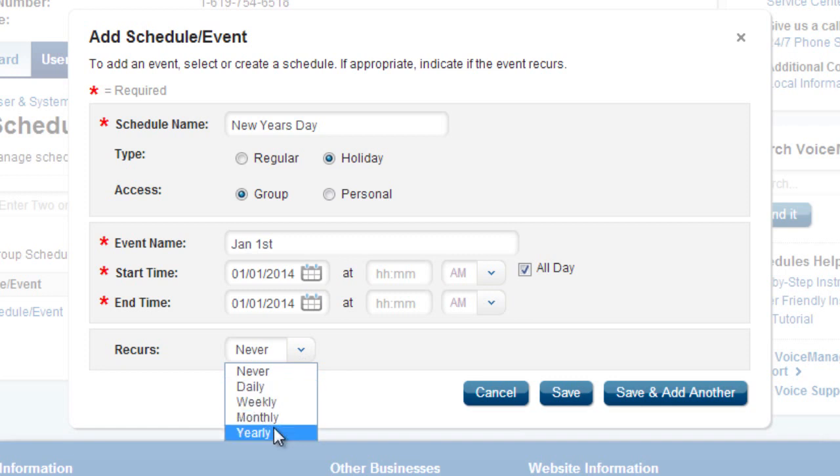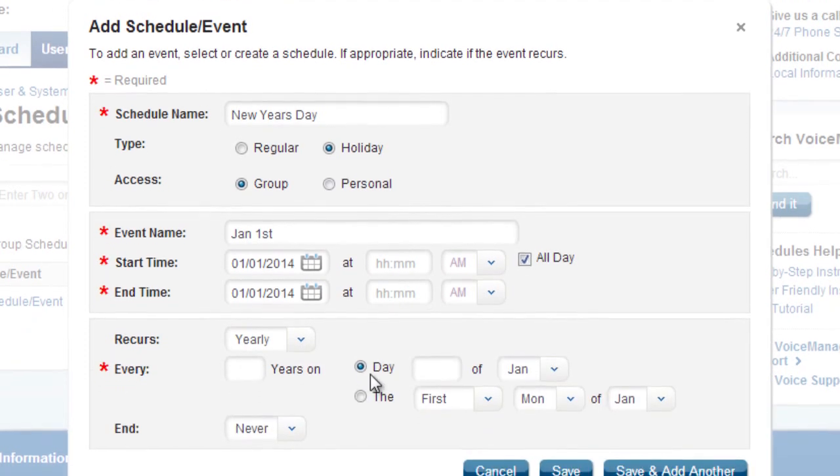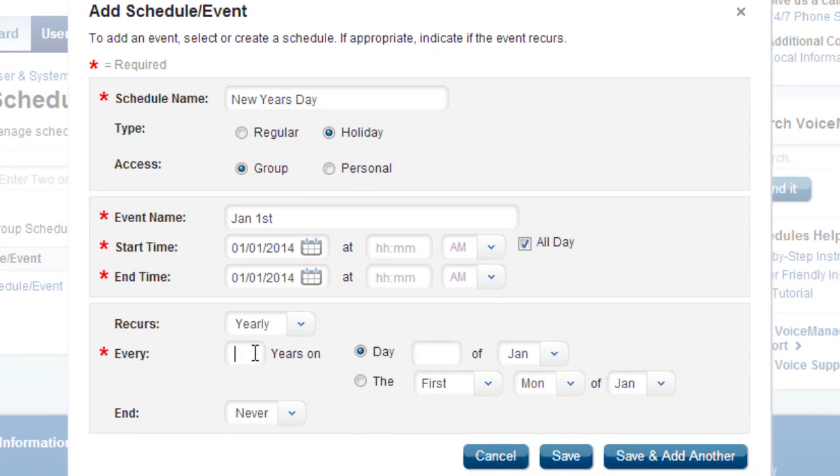Finally, set the recurring timeframe to Yearly. Select the pattern that fits that holiday best.